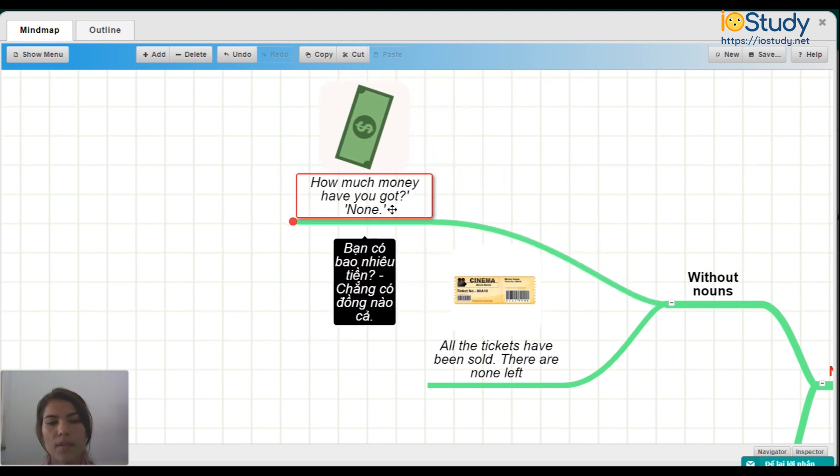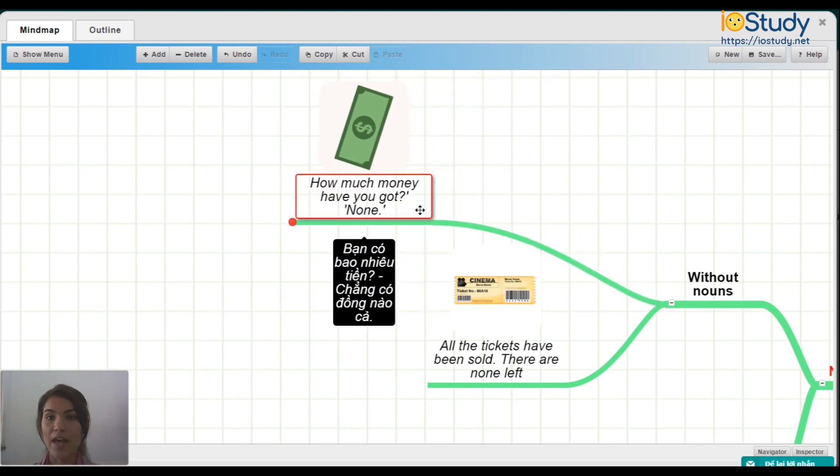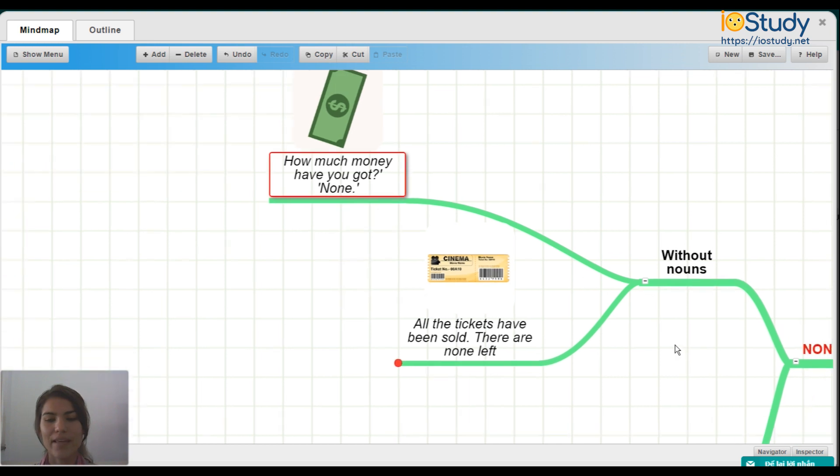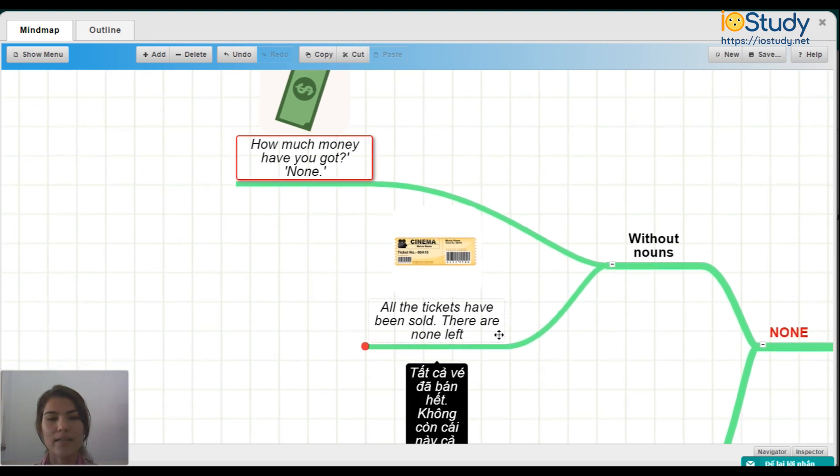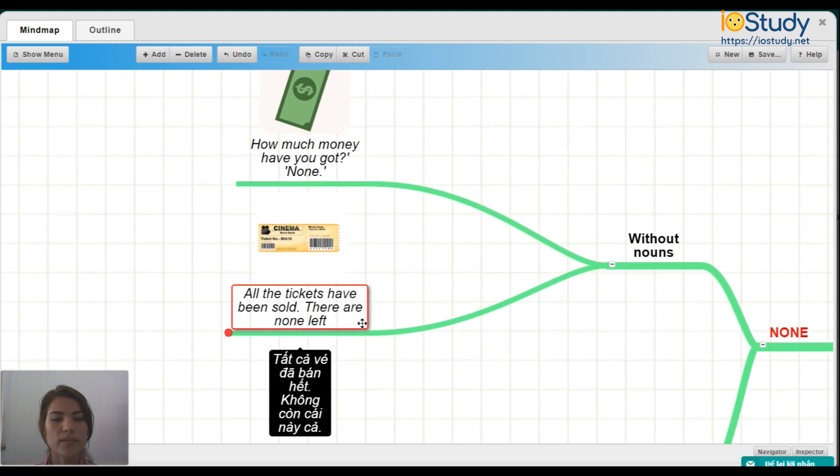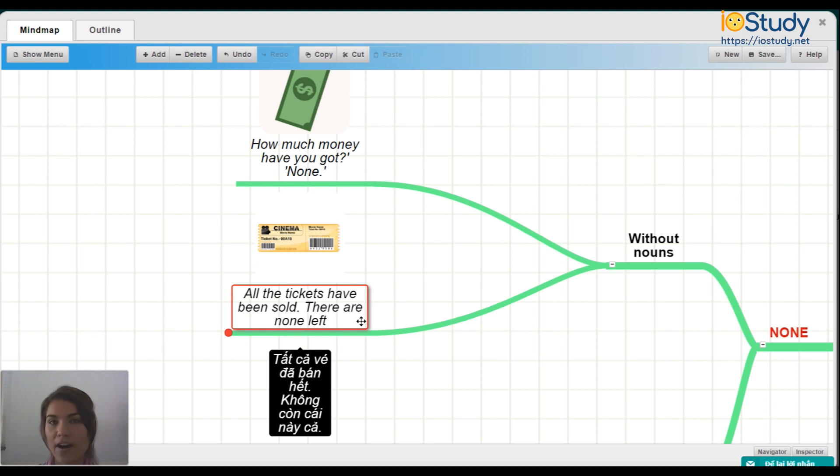Number one. How much money have you got? None. And all the tickets have been sold. There are none left. So as you can see, we are using this without a noun.